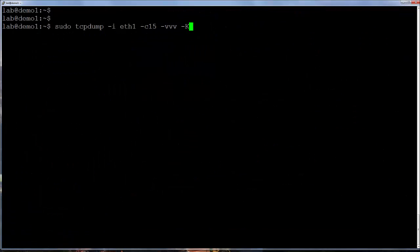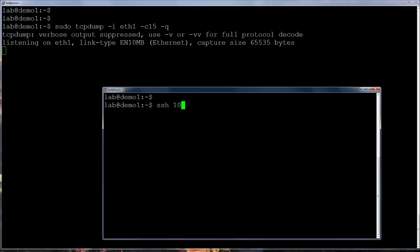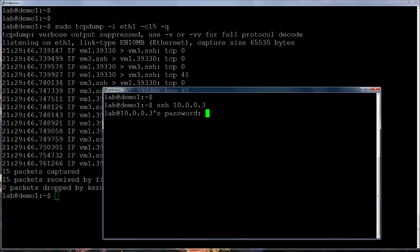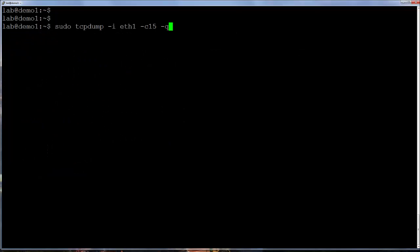Somewhat opposite to the dash v options is the dash q option, which provides minimal quiet display output.